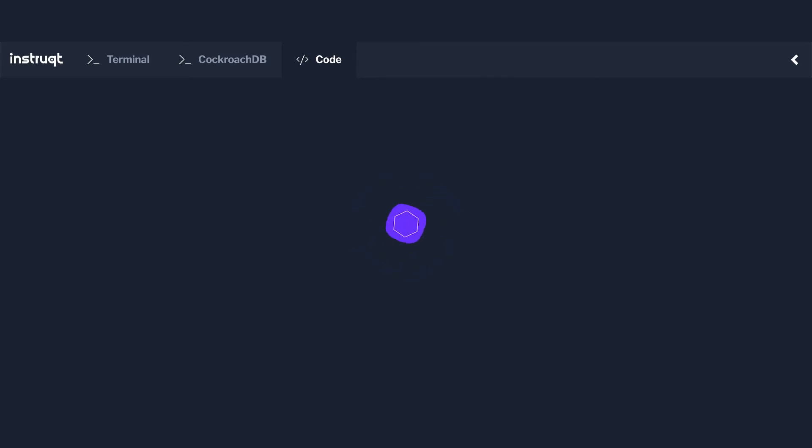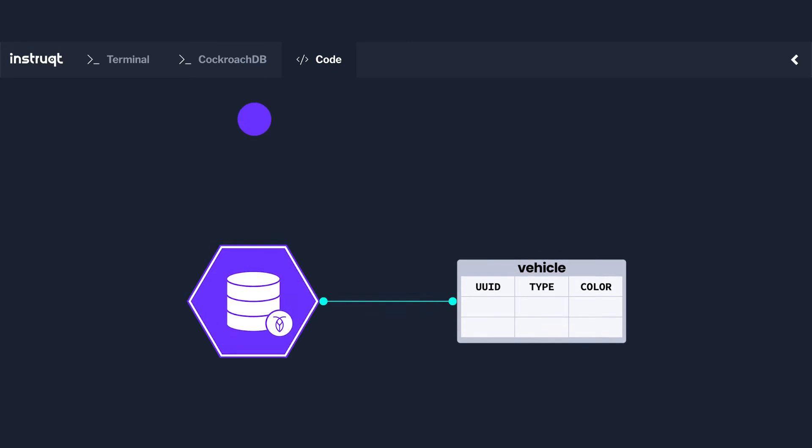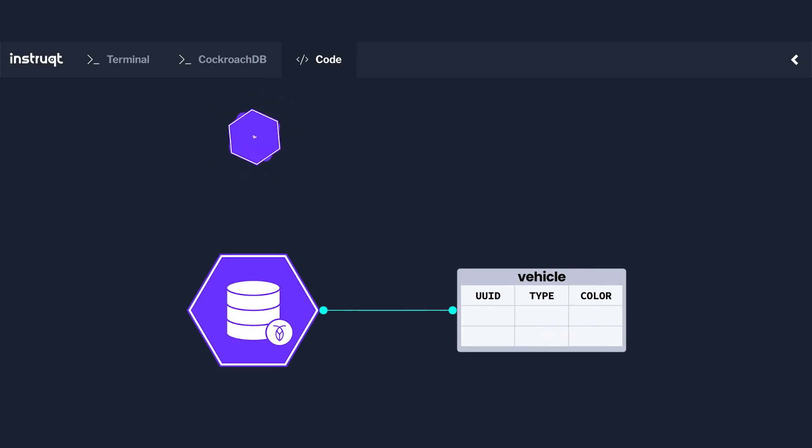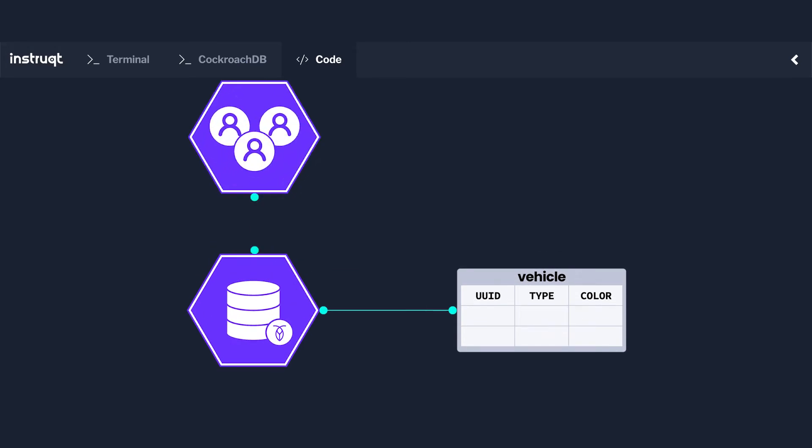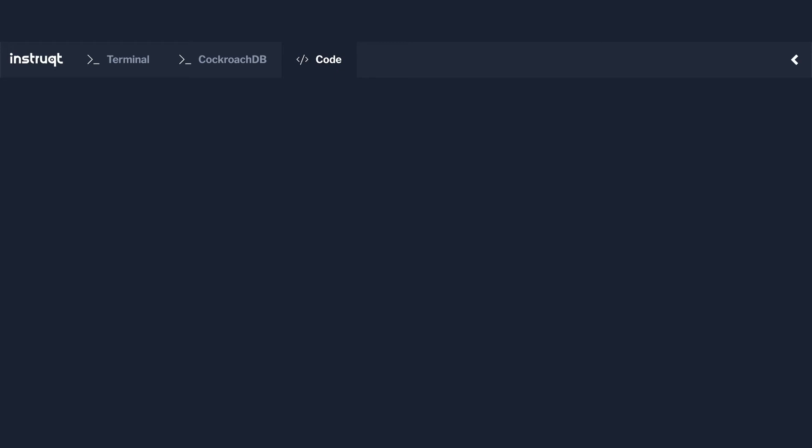In this exercise, we're going to be setting up the database and the associated tables that will contain this information. We will also create a user for our application to connect to the database rather than using our admin user. This will allow us to customize the permissions granted to the application and will help us minimize the impact of potential security breaches.